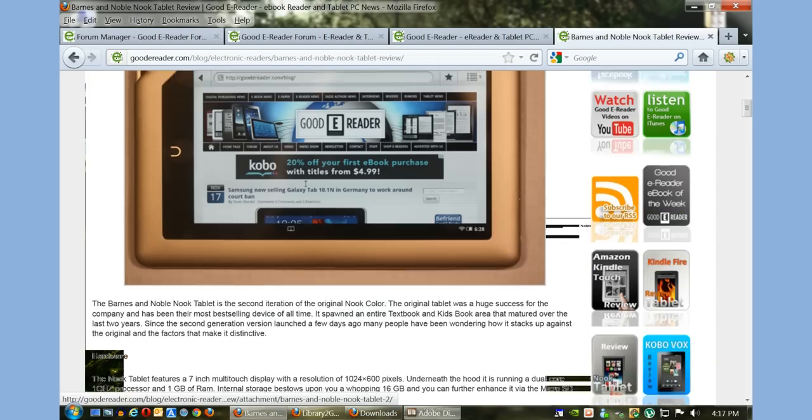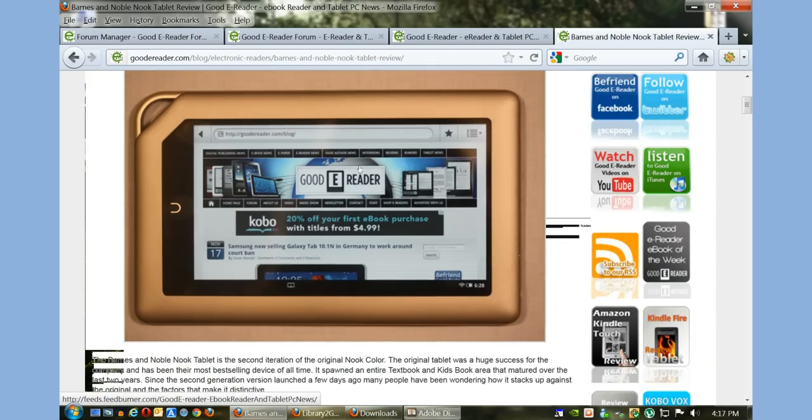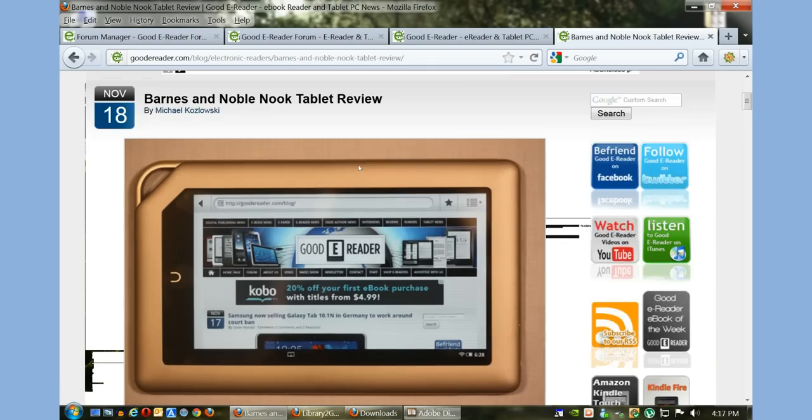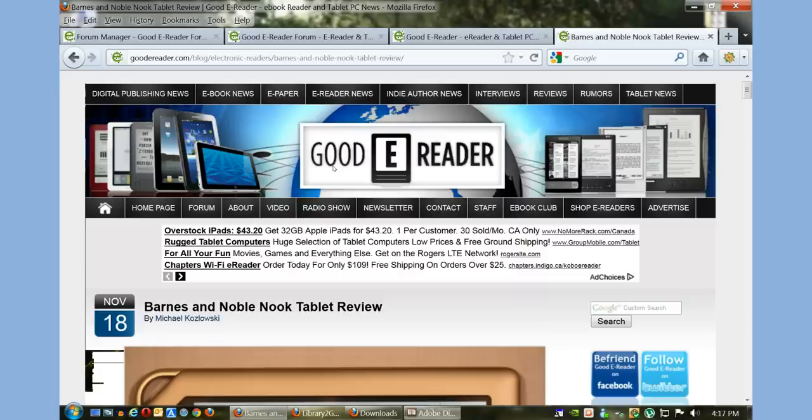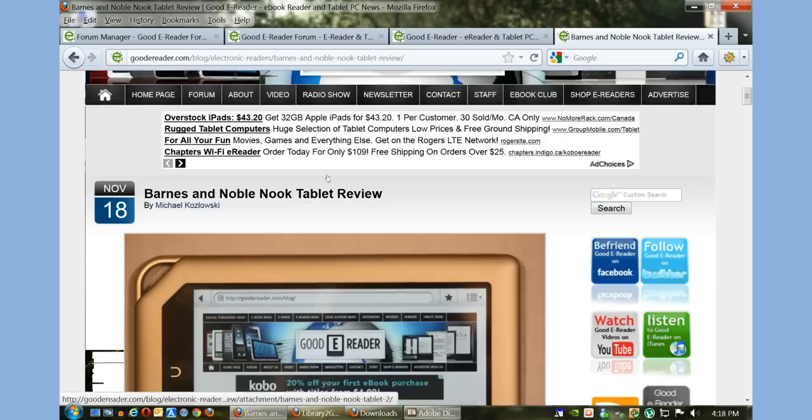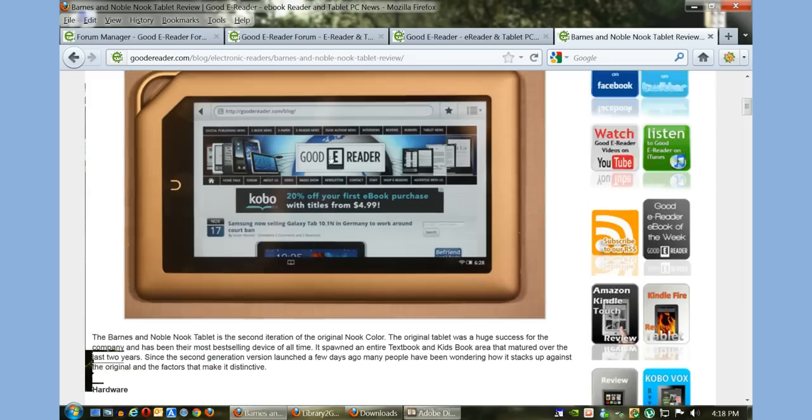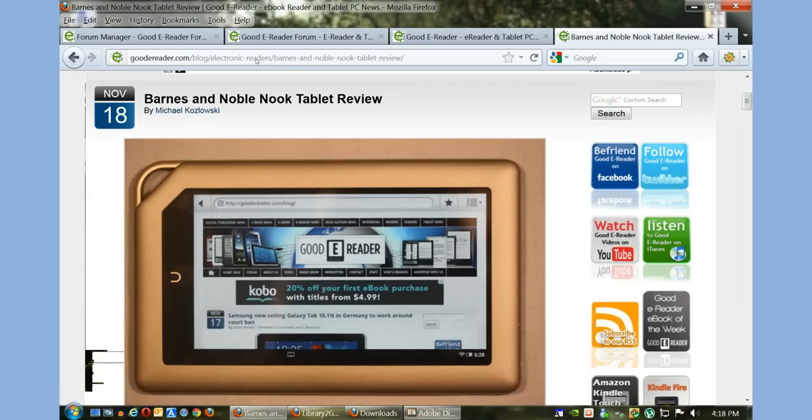Hopefully this tutorial has really helped you out. With Good e-Reader, our intention is to provide you not only with the latest e-reader news, reviews, previews, and conference coverage, but also to do a bunch of these video tutorials to help everybody out. We recognize that a lot of people are non-tech-savvy—this may be the first e-reader or tablet you've ever had, and we like to make life easy for you.